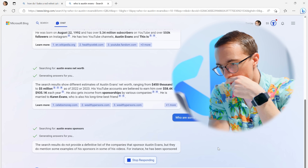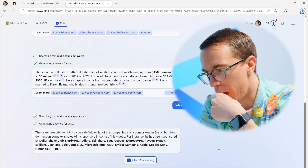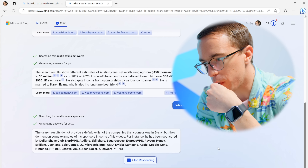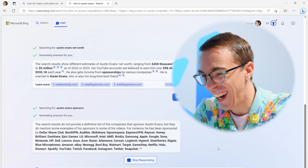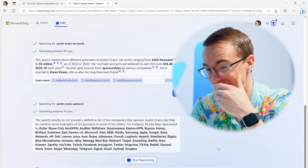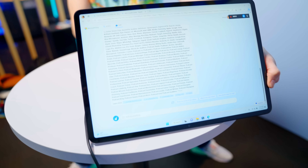I ask who some of the companies are that sponsor me. The search results don't give a definitive list, but they mention some examples — and apparently I've been sponsored by basically every company or thing that's ever existed. The list just keeps going. This is all giving you a very early look at the way this works, and I give it a thumbs down to help train the model, because this is day one of this being turned on.